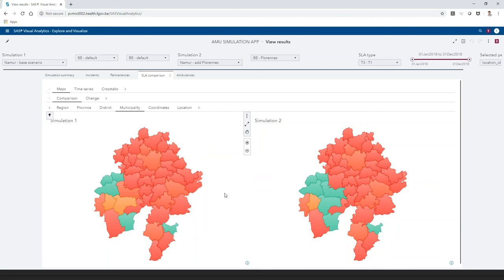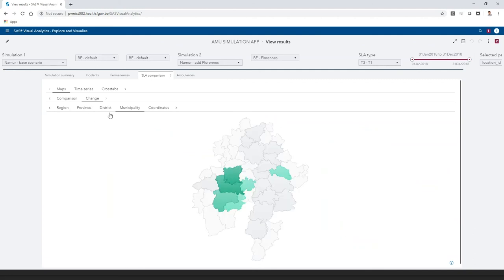To investigate the effect on the whole province, we go to the Change tab and select Municipality. Six municipalities improved their SLA.